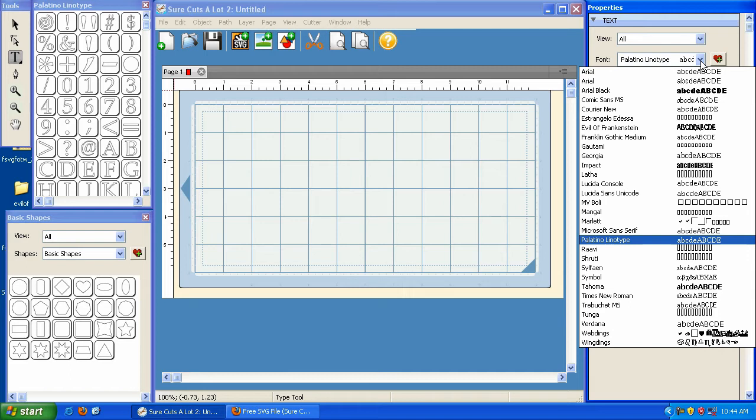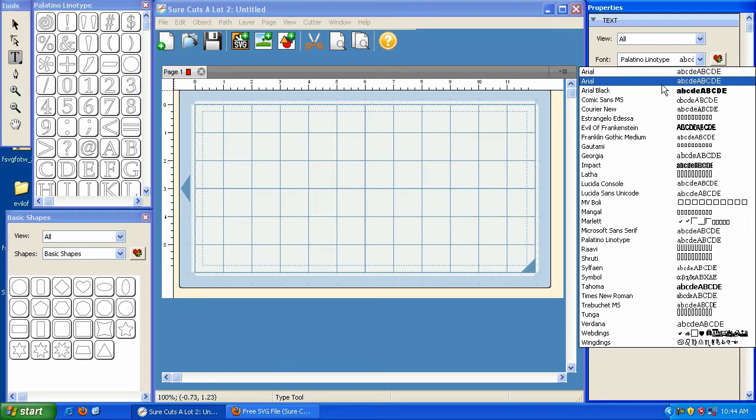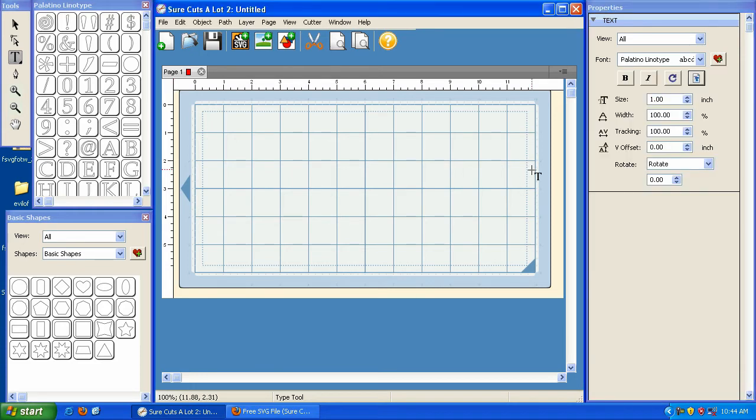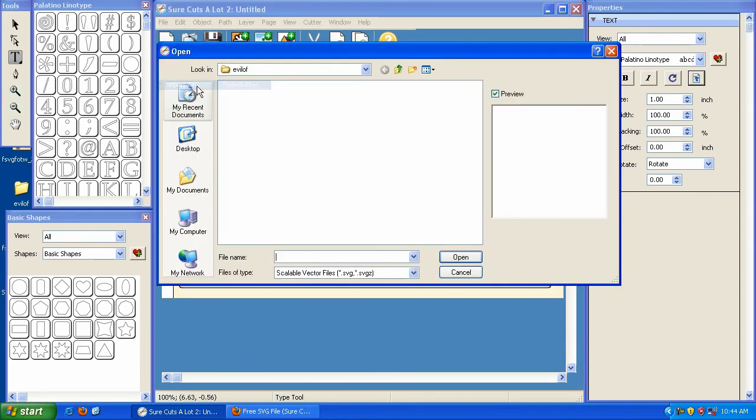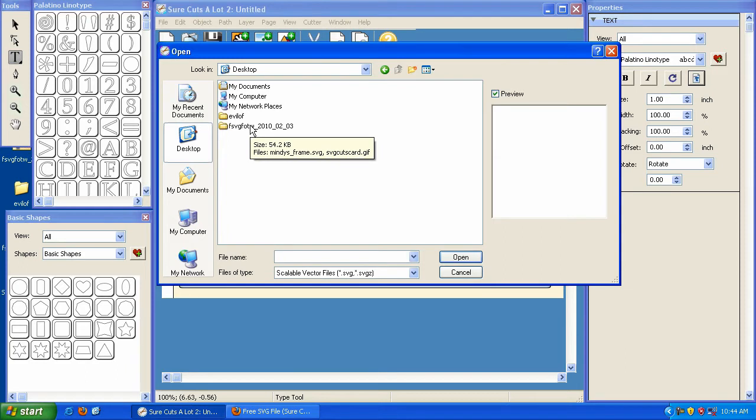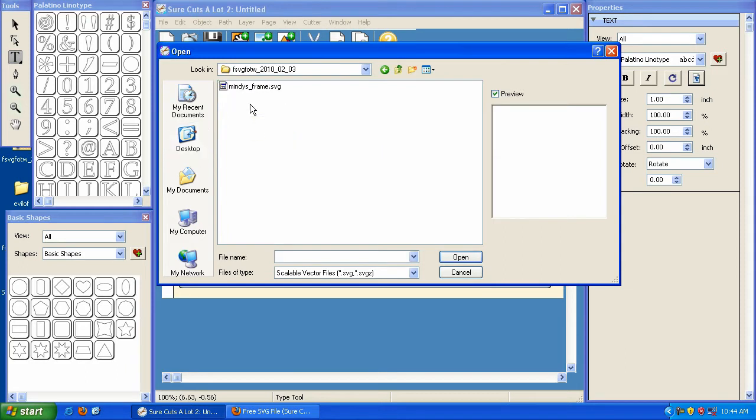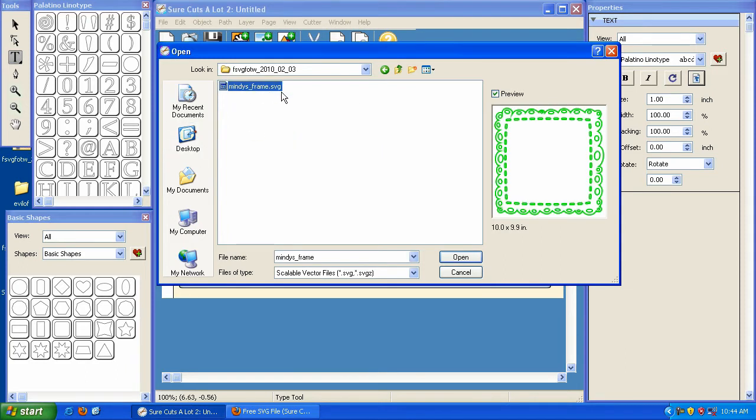Now in addition to that, Sure Cuts A Lot version 2.008 has a preview option. If I go to File and I hit Import SVG, I'm going to go to my desktop. I have a free SVG file from our blog here. Now you notice if I highlight it, it actually shows up here in this little display box.